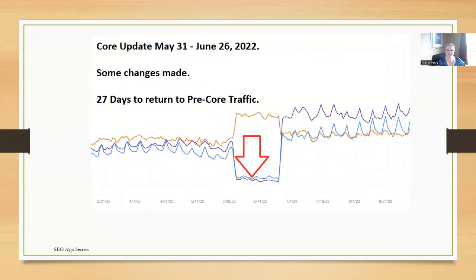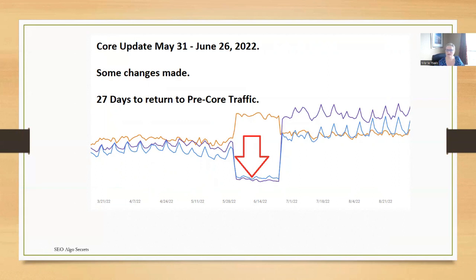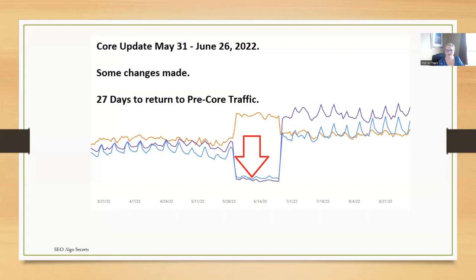This next site was affected with a loss of traffic from May 31st through June 26th. Some small changes were made to the site and it was 27 days before it returned to pre-core traffic. The red arrow, let me draw your attention to the red arrow. That's the date that Google announced the Google Core update was completed. Do you see where that red arrow is? There's still two more weeks once the announcement has been made that this site had a loss of traffic. Turbulent rankings. Rankings were going up and down, but overall an extreme loss of traffic for 27 days before traffic returned to pre-core traffic.